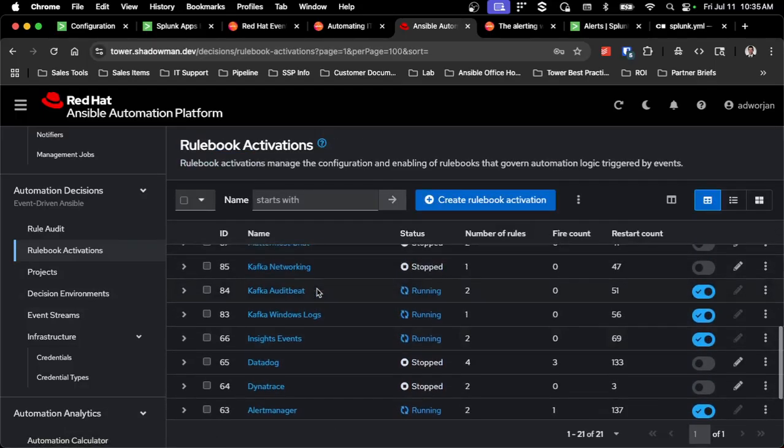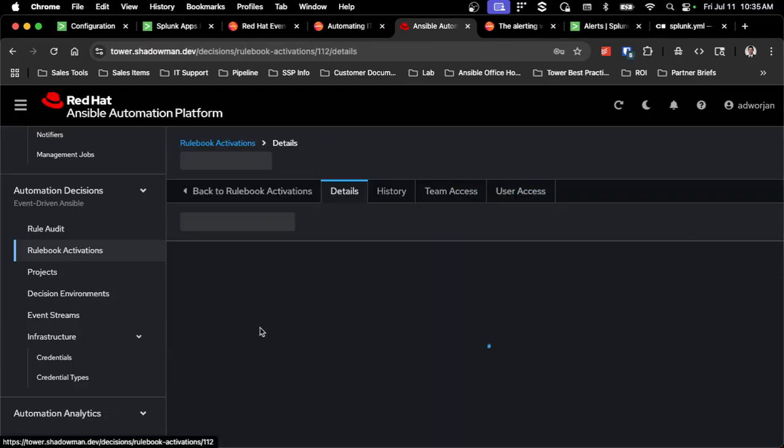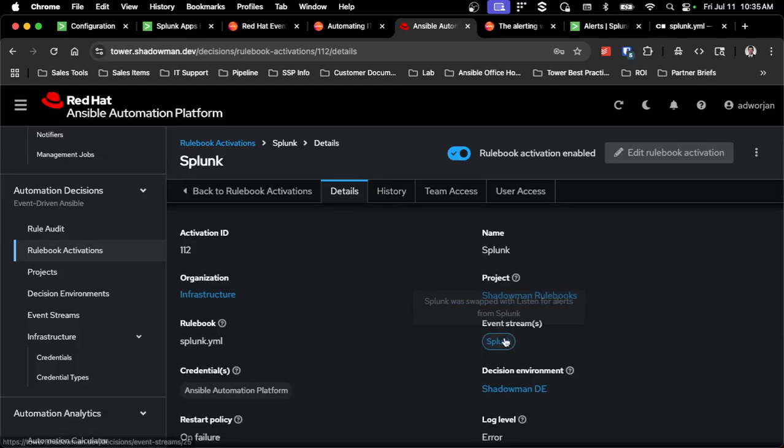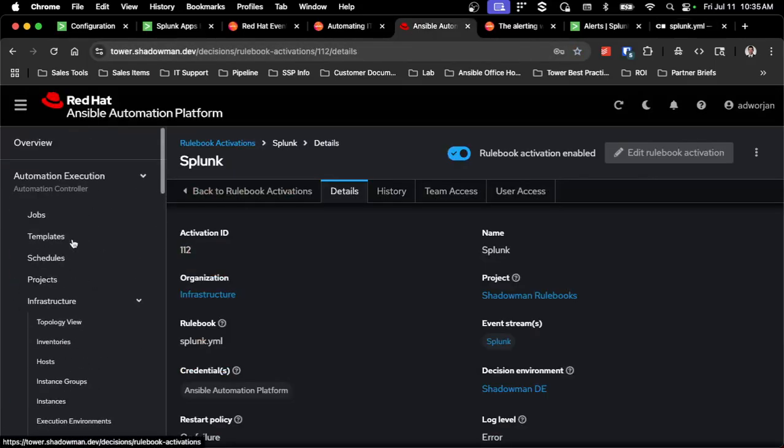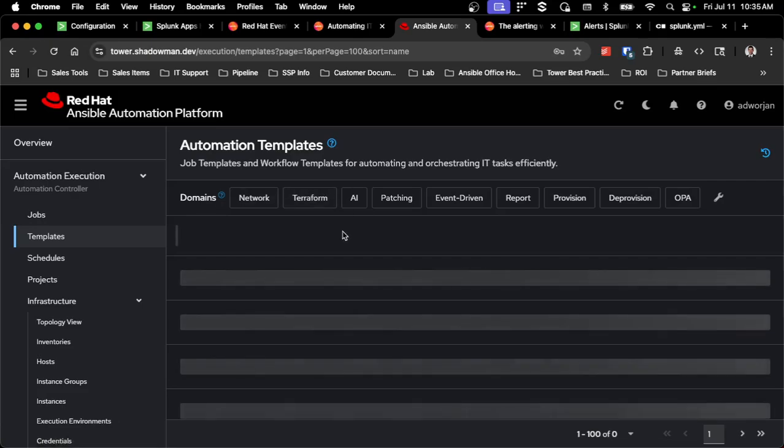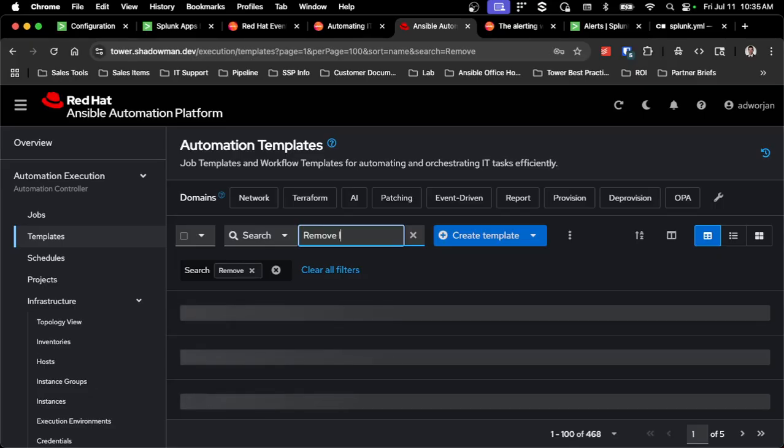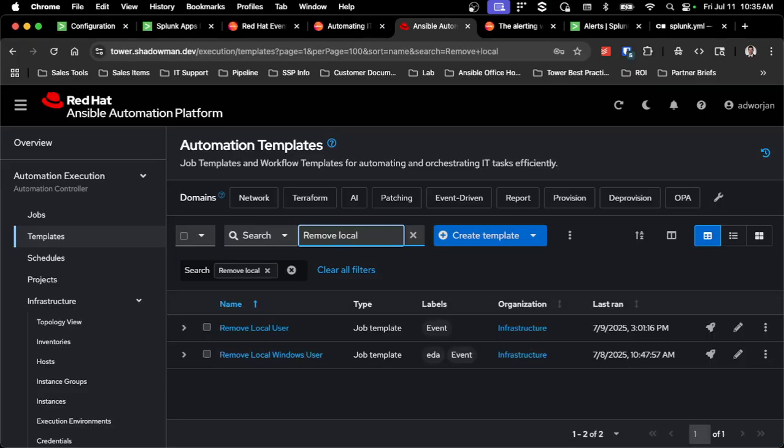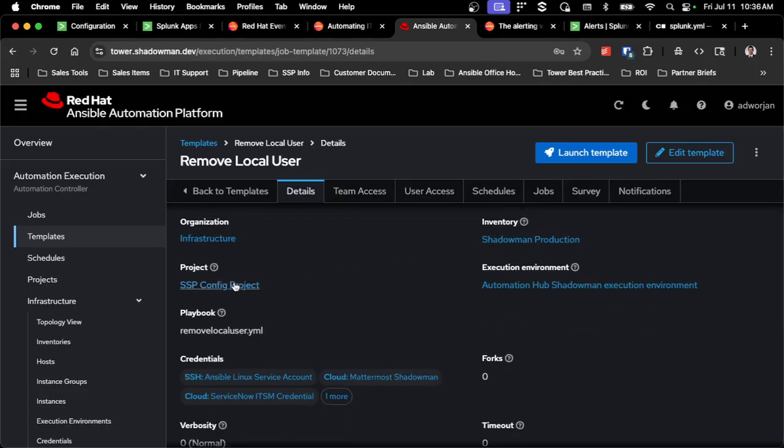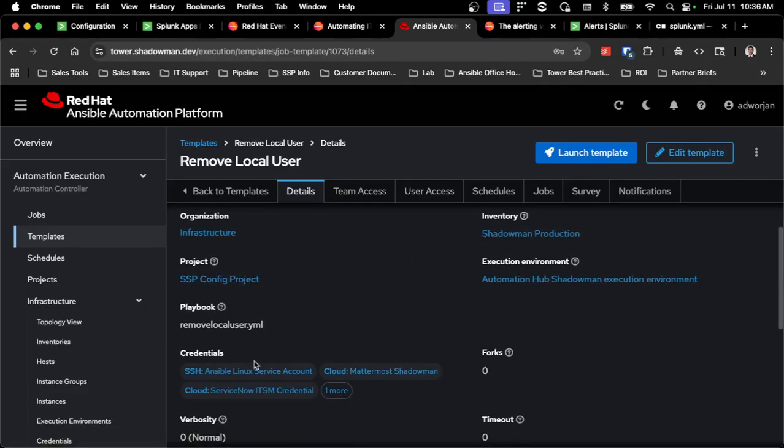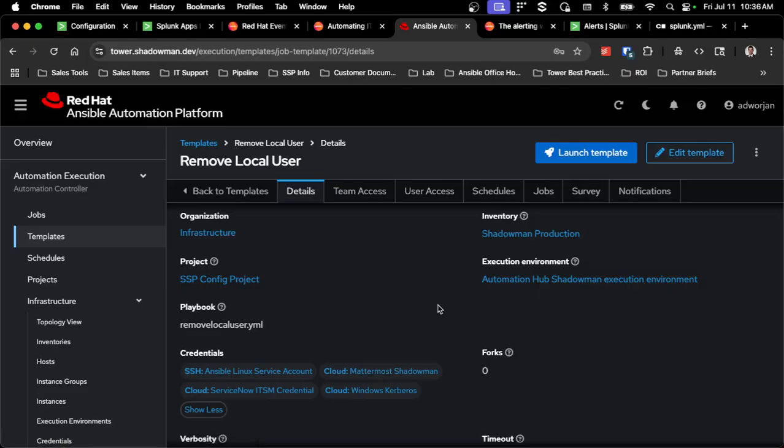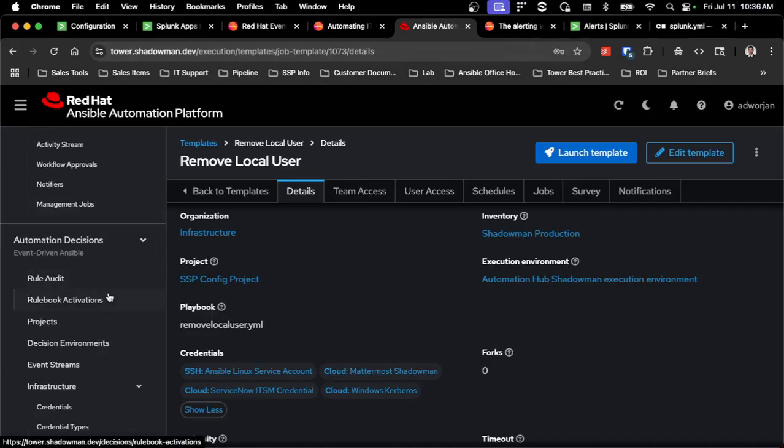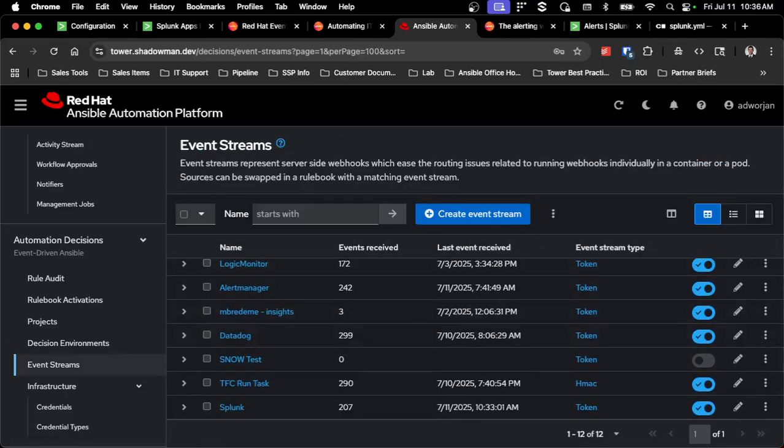So as you can see, I've got quite a large number of rulebook activations running, but I have a Splunk one that is already attached to my Splunk event stream. I do have this set up to already run an existing job template called remove local user. So if I go back into my controller environment, I have an existing job template set for remove local user. This is already connected to a repository, already connected to a playbook, already has the appropriate credentials for ServiceNow and for my chat and all those various pieces. So now that I've got it properly established again, I've got everything up and running from the rulebook activation and event stream perspective. I'm now actually going to trigger an event and see what happens.